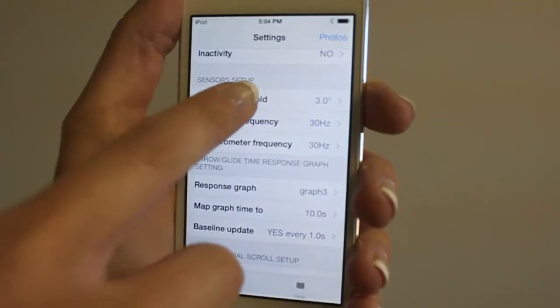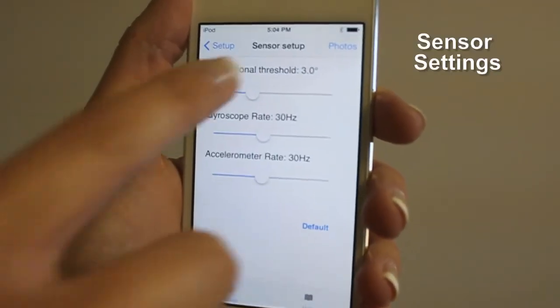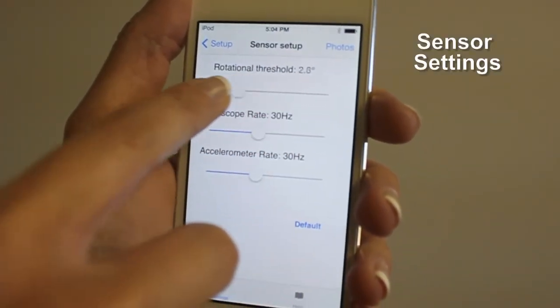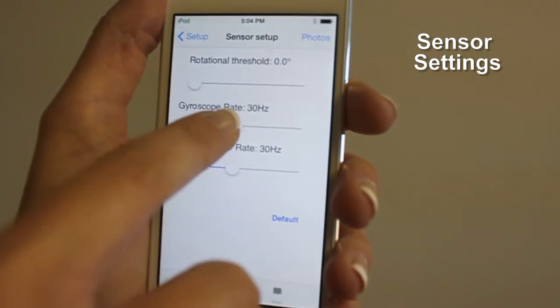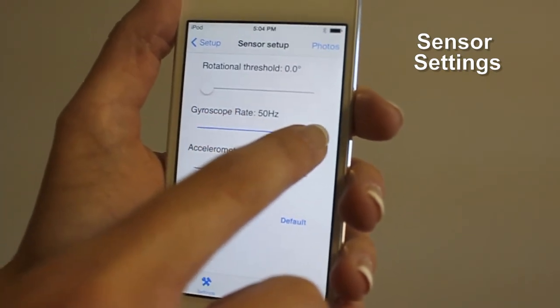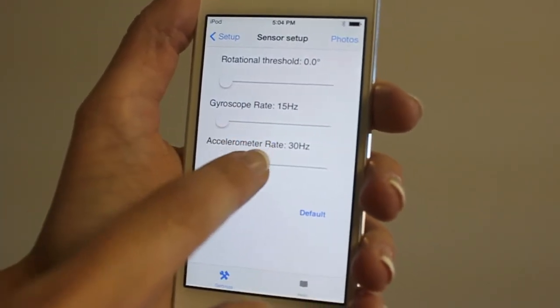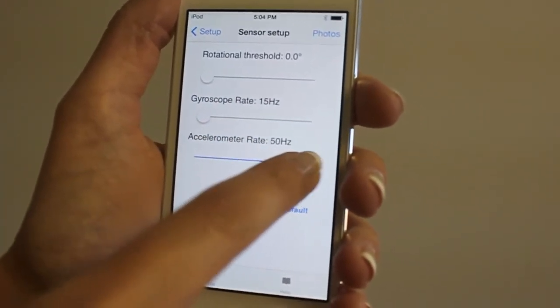Sensor settings allow you to change the gyroscope and accelerometer frequencies. You can also experiment with the rotational threshold angle.